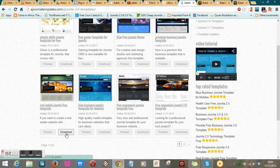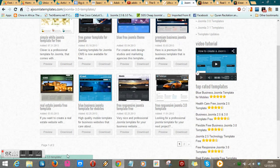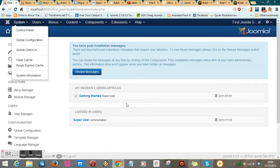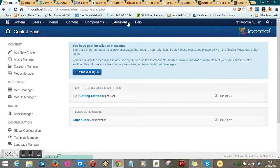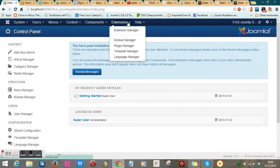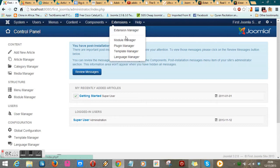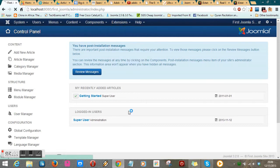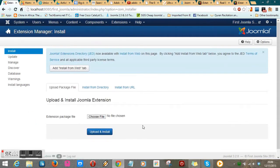So go ahead and download it. I did that already. The next thing is to go back to the front end of the website, navigate to Extensions, and click on Extension Manager. Then you search for the location of the file.